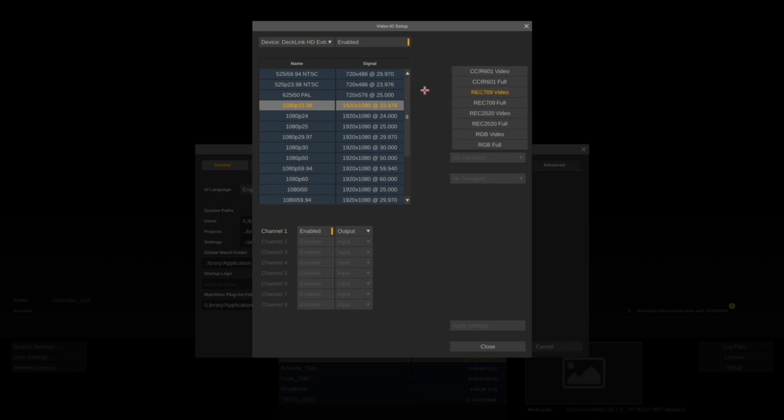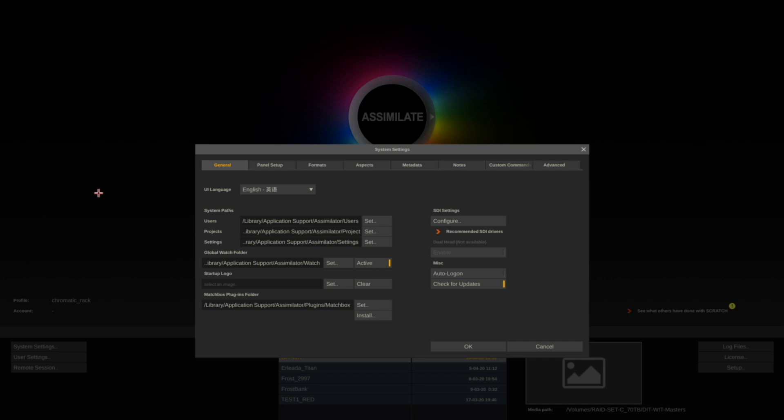Next we want to make sure that our tape IDs are set for Avid.